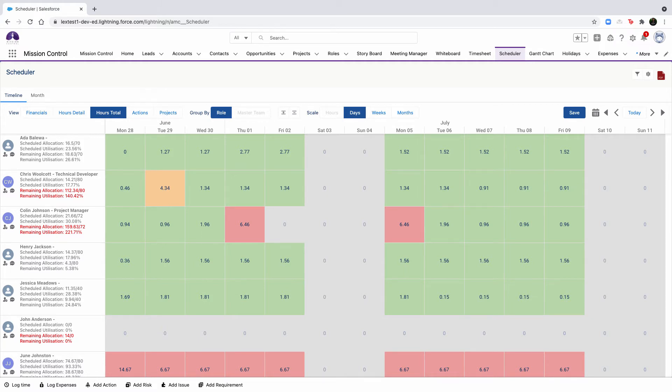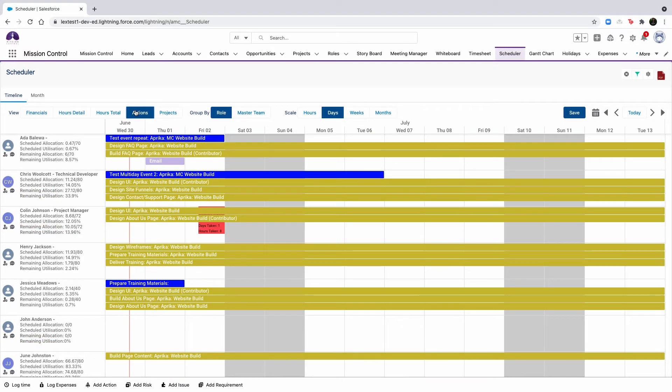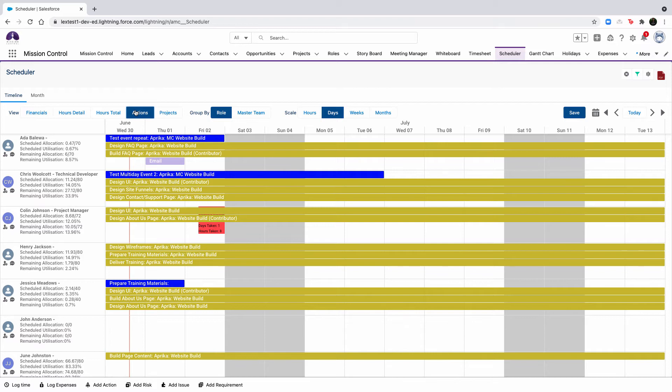Similar to the financials view, this view will have shaded cells that reflect the hour shading breakpoints that are set within the scheduler settings. The actions view will show you separate bars for the individual actions assigned to the action owner and contributors for that action. The action view is the only view that supports edits being made to the records.